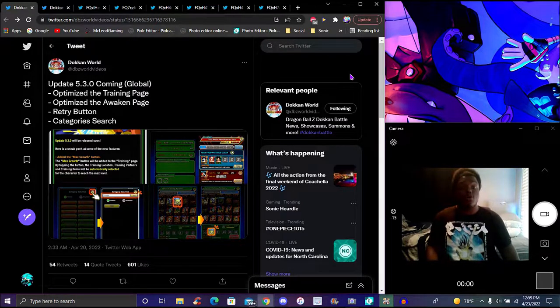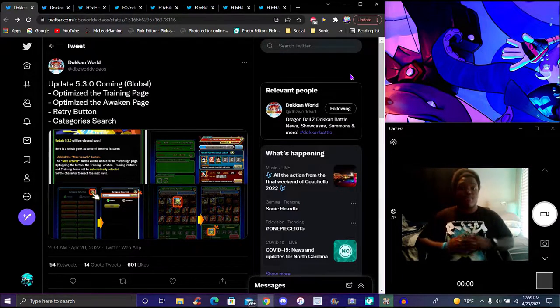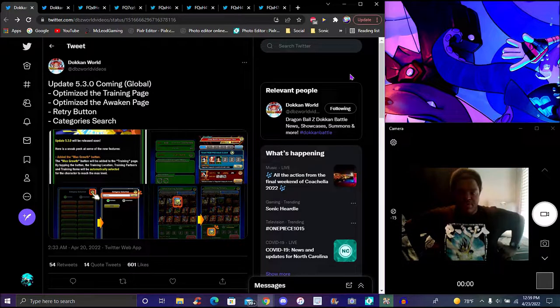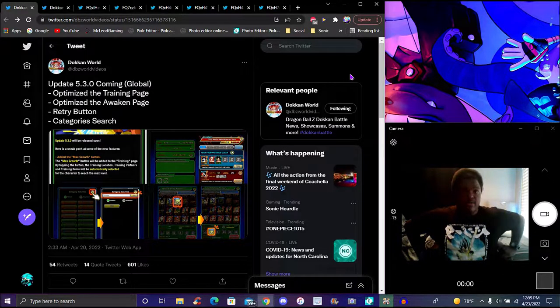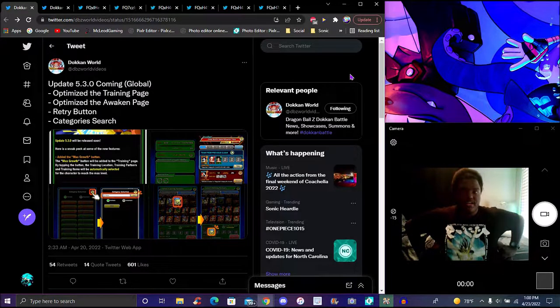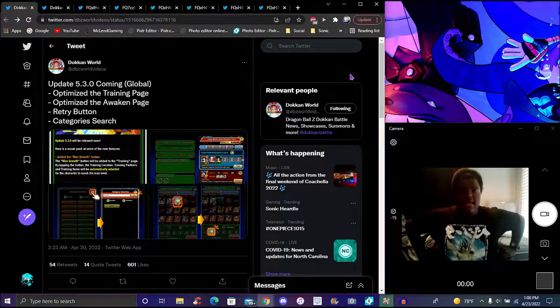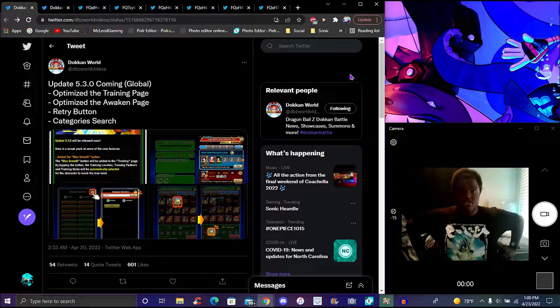Of course the Global did get some new news. We have the 5.3.0 update coming soon to Global. I'd rather just do a video for it fully because I didn't originally when it first came out, and I do want to talk about some stuff.